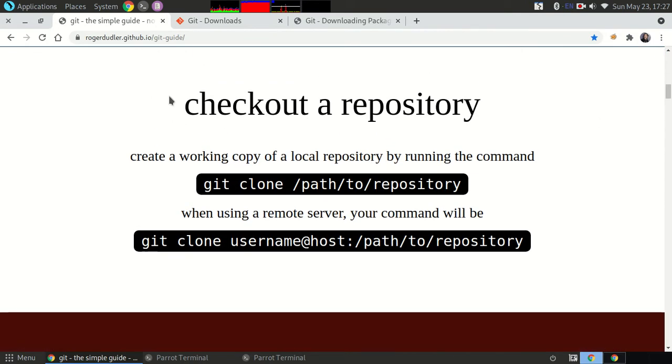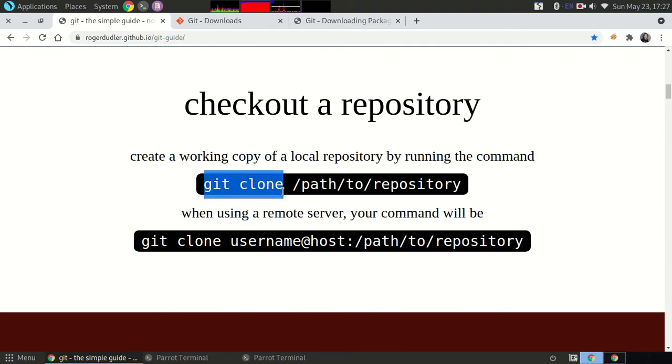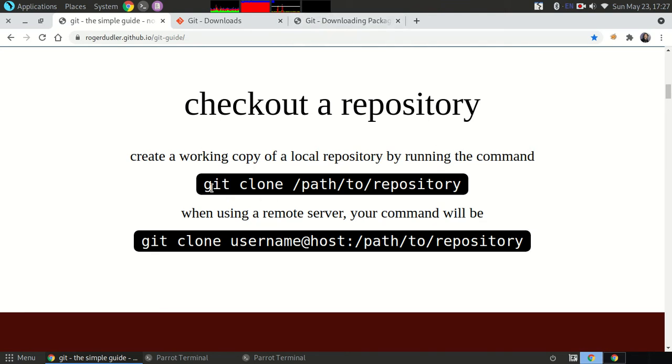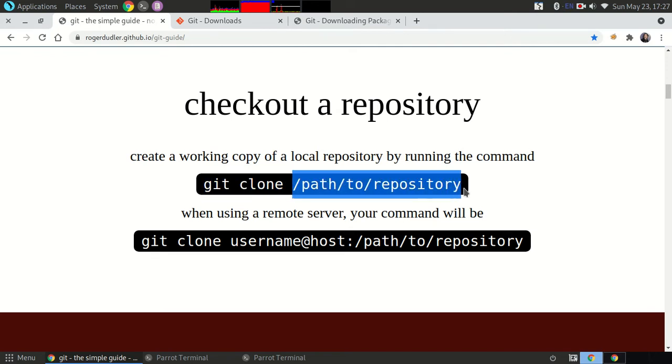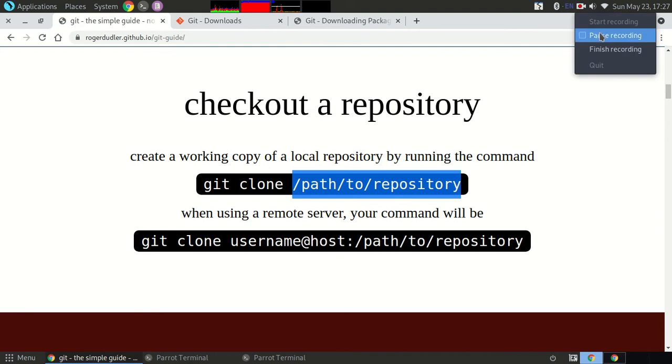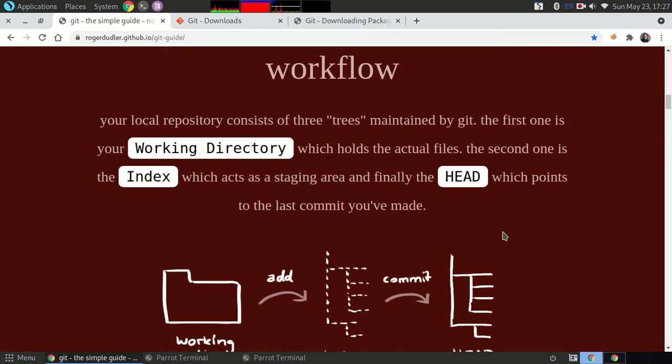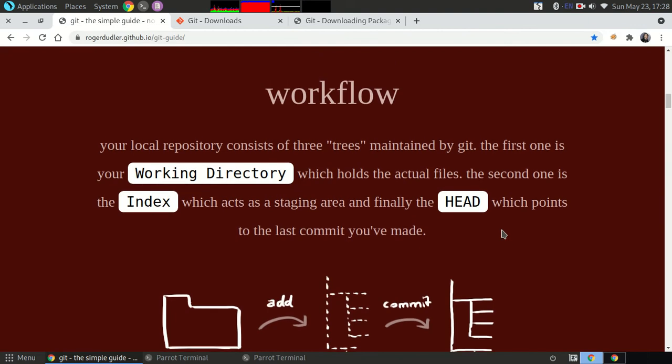And then you can check out a repository, which is a fancy term for downloading an online repository for local use. Git clone is the important command you have to learn. This is the main requirement of downloading projects or repository from GitHub. So git clone and then you have to type the link of the GitHub repository.